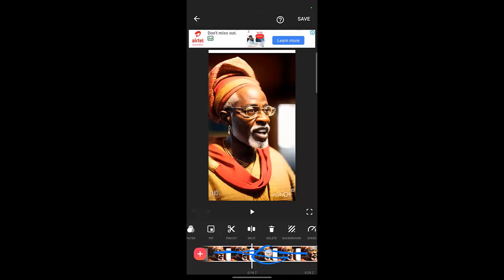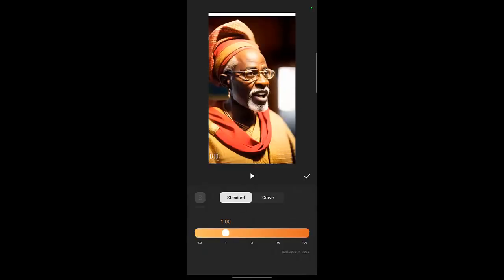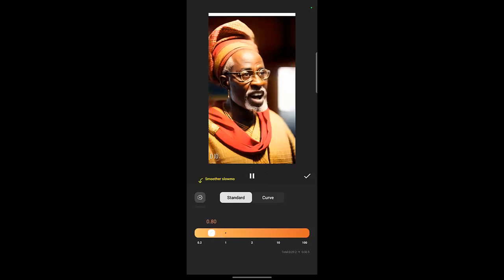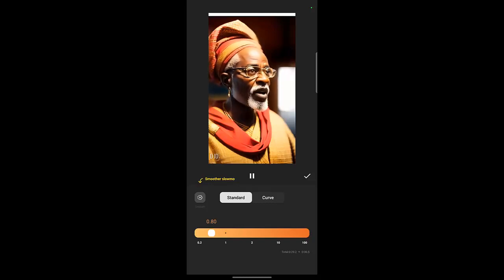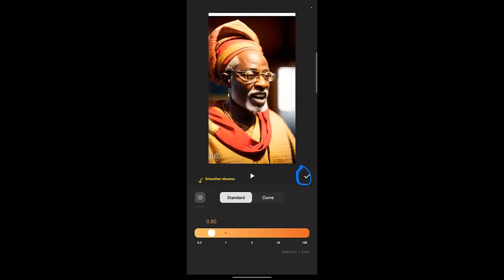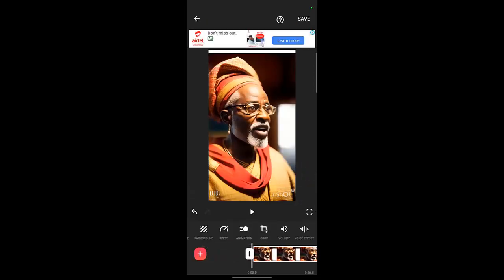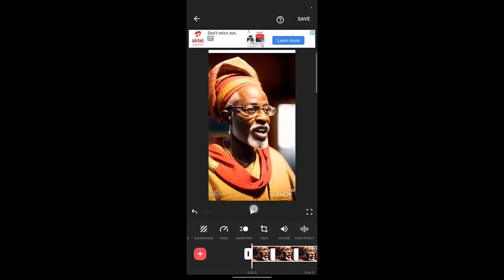So click this at the bottom here — this video part — just click it anywhere. Then click it and slide the white line. Then click Speed and reduce the speed. Then click the check button. So now it's showing that it's six seconds.